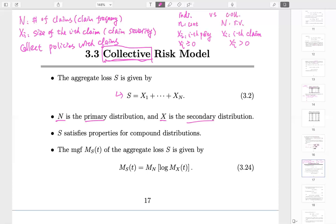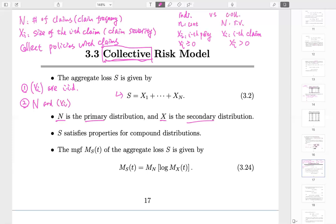We have the default assumptions: all the xi's are i.i.d., and the claim frequency N is independent of all the claim sizes. In all our studies, we will make these two assumptions even if not stated explicitly. The same applies to exam questions — even without seeing the explicit words, you should assume they hold. This is the default setup.